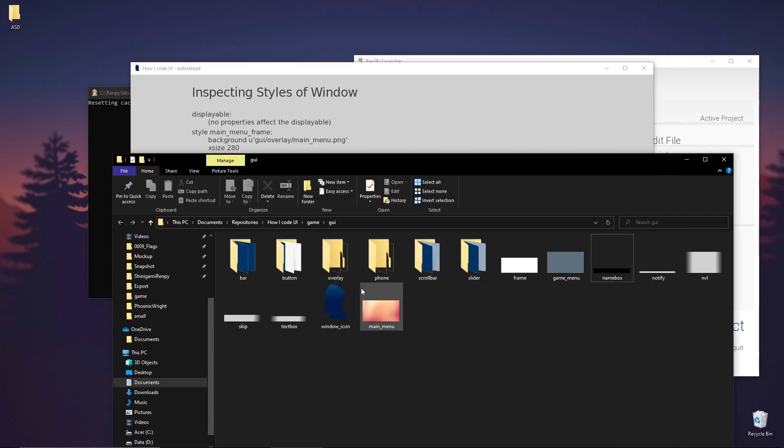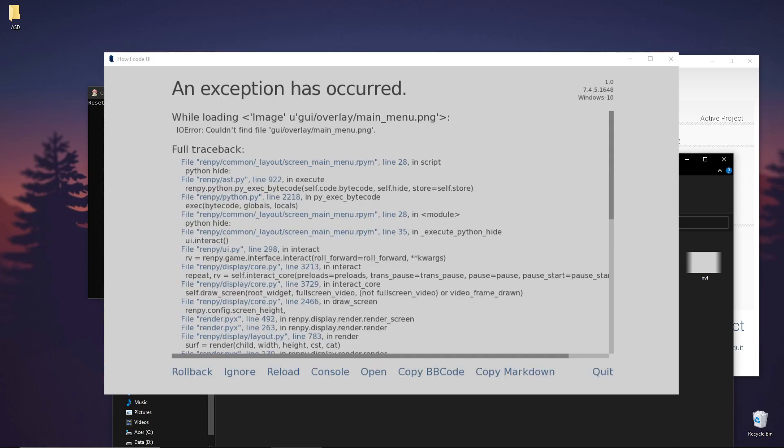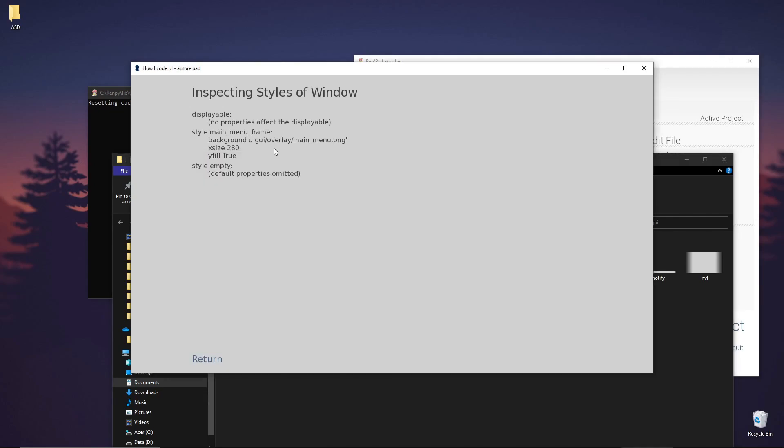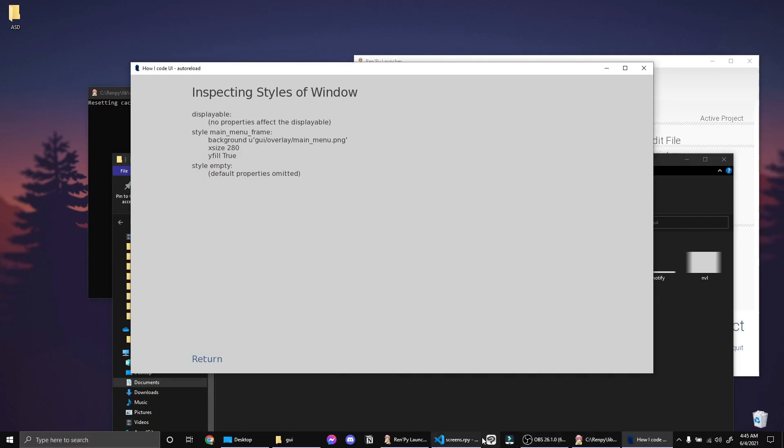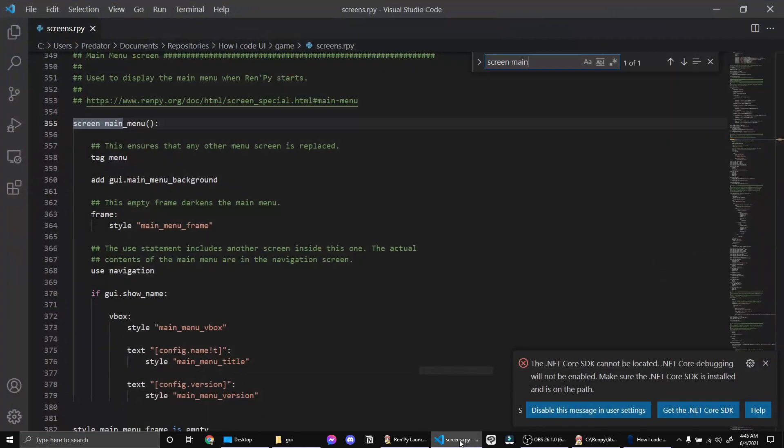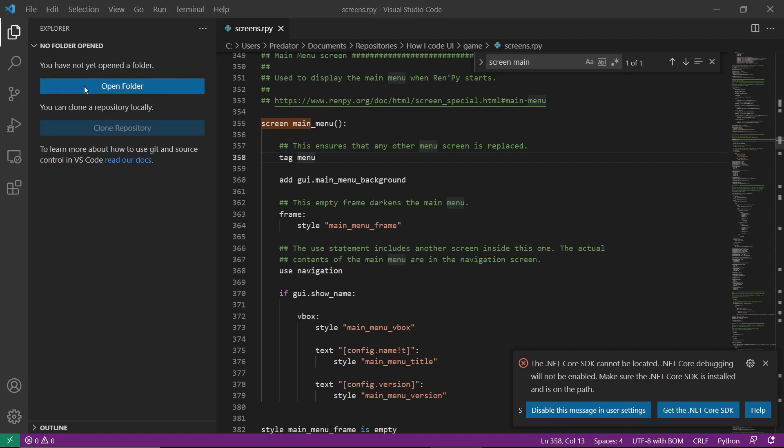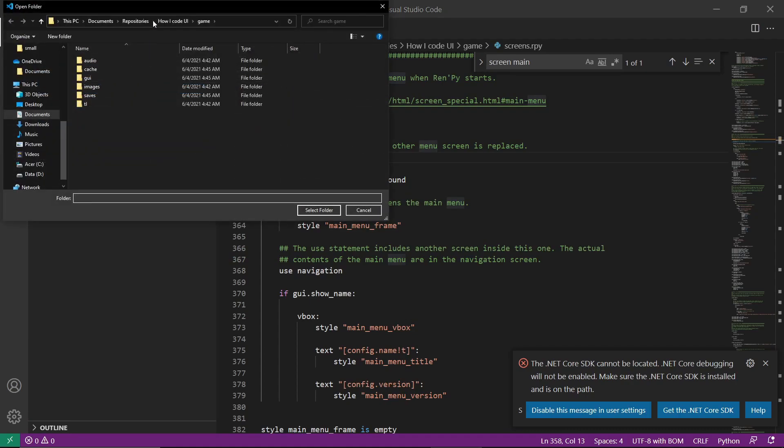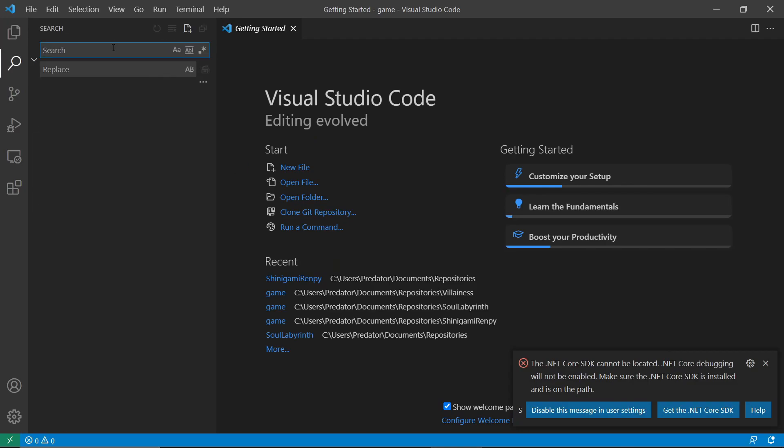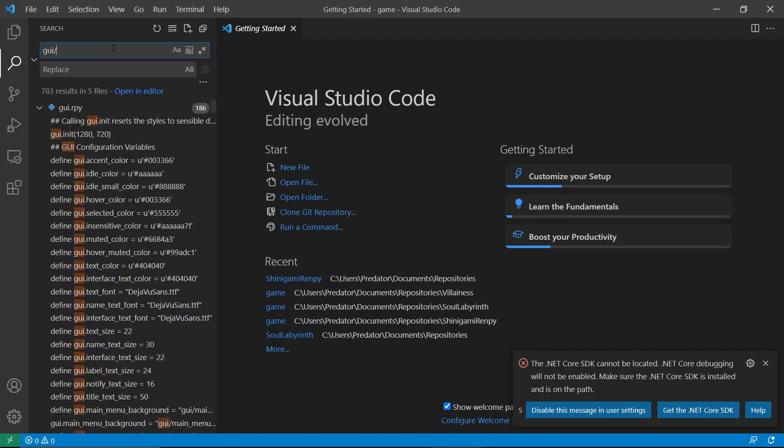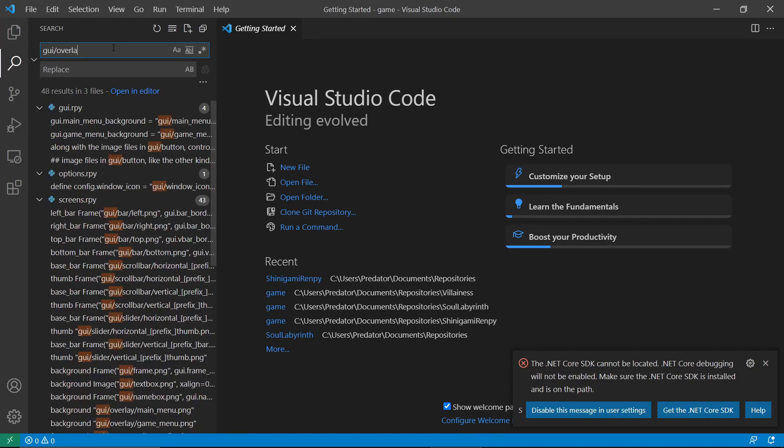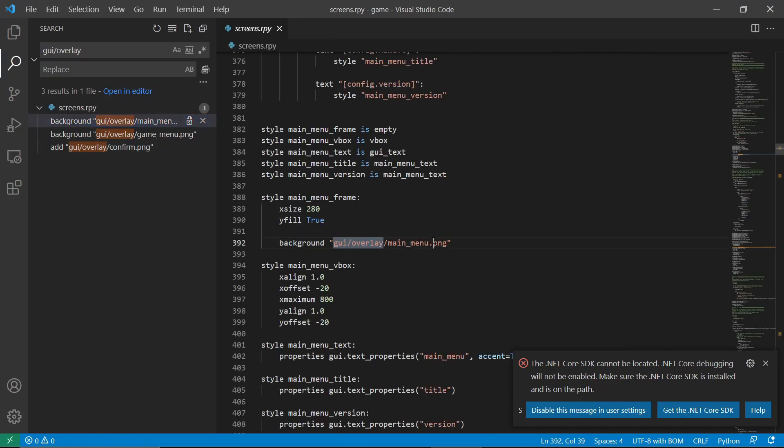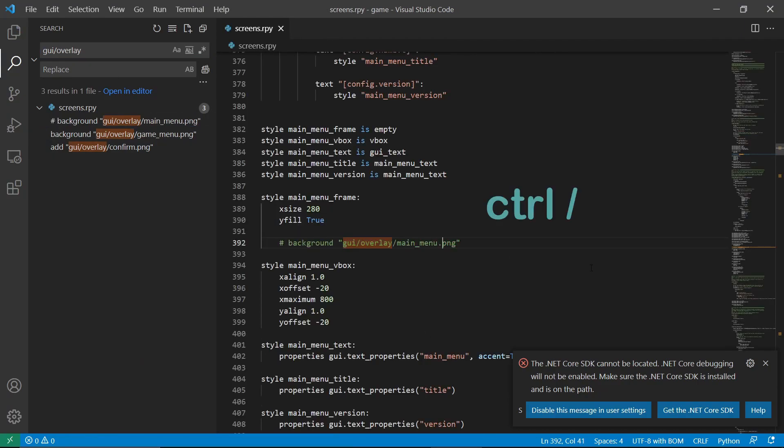We have a main menu frame that uses GUI overlay main menu. If we remove this image, it will cause an error. What we want to do is comment out or remove the code. Let's find it in the code. In Visual Studio Code, I want to open the whole folder so I can switch throughout the code, even in other RPY files. Let's do GUI overlay. Let's just comment it out.